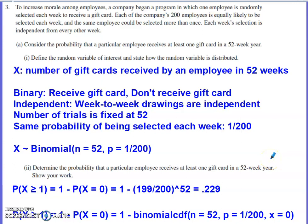In this video, we'll be discussing problem number three from the 2021 AP Stats Free Response Set. Problem number three from 2021 dealt with probability.